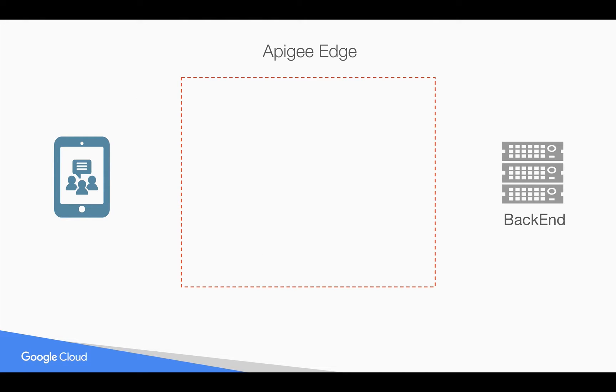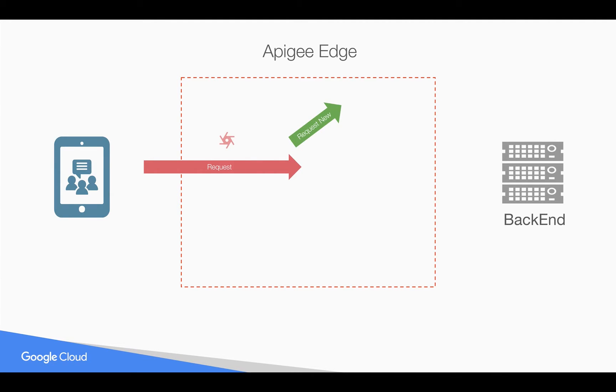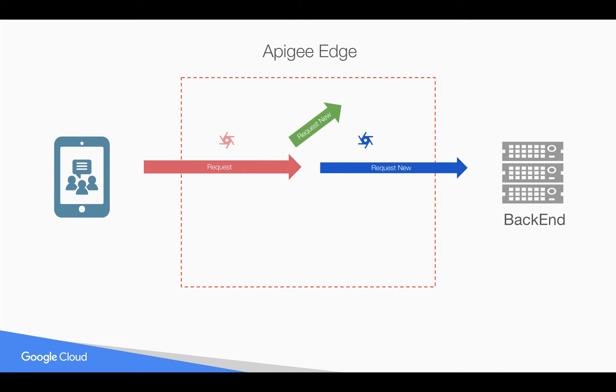Let's take a simple use case. Whenever a client sends a request and Apigee sits in between the backend and the client, you can create a new request which is completely different from the original request coming in. And you can use the new request to call some other target, get the response and use the response to construct or update the existing request and send it to the backend.